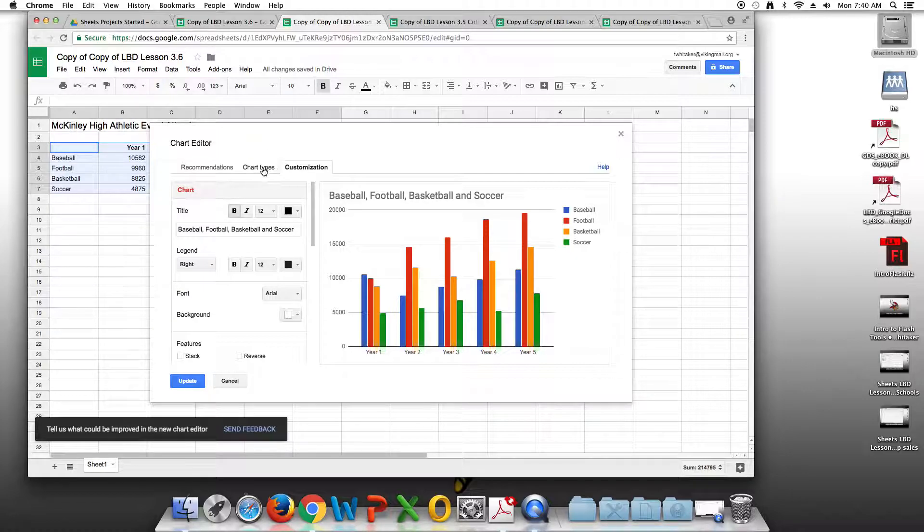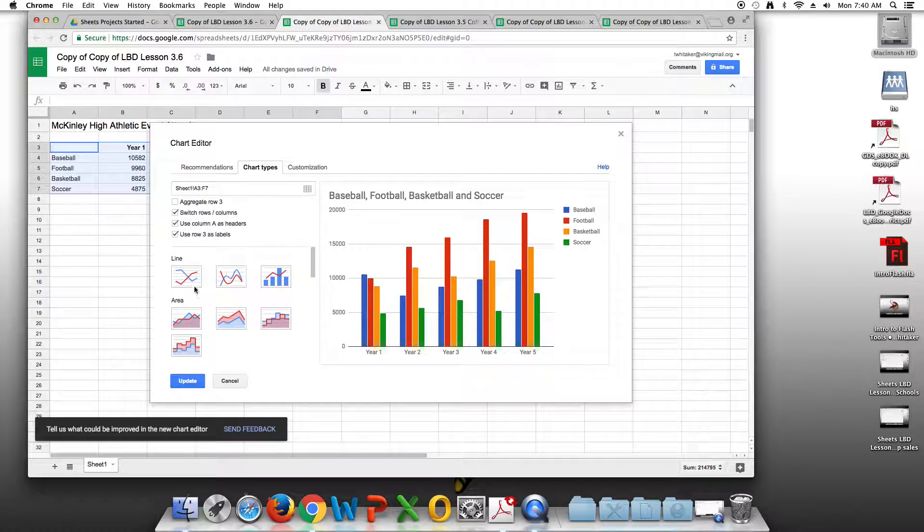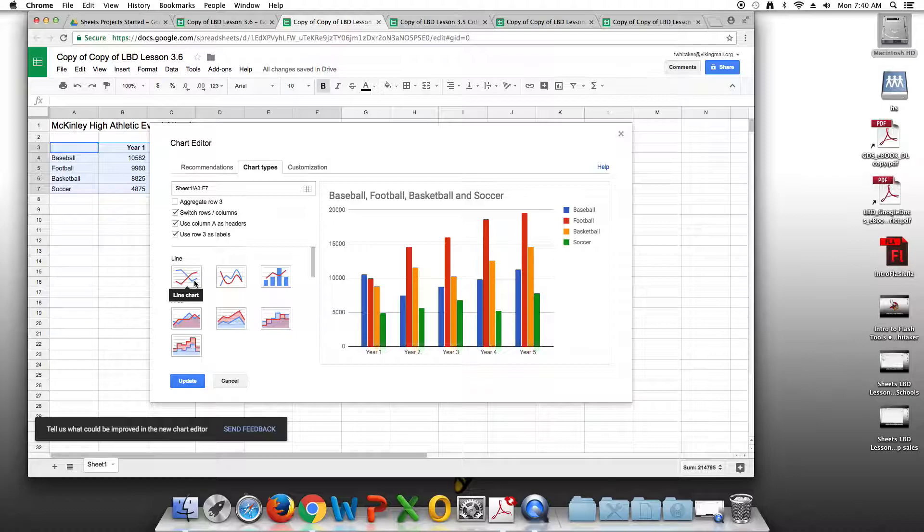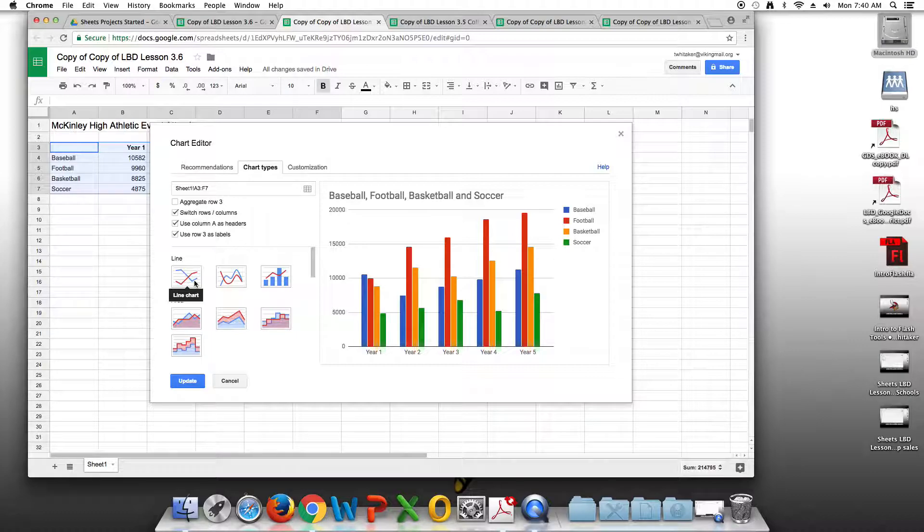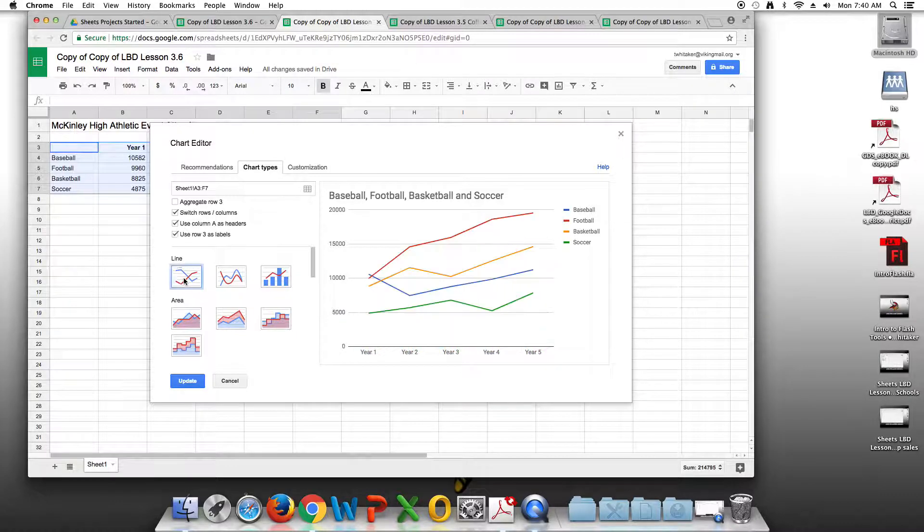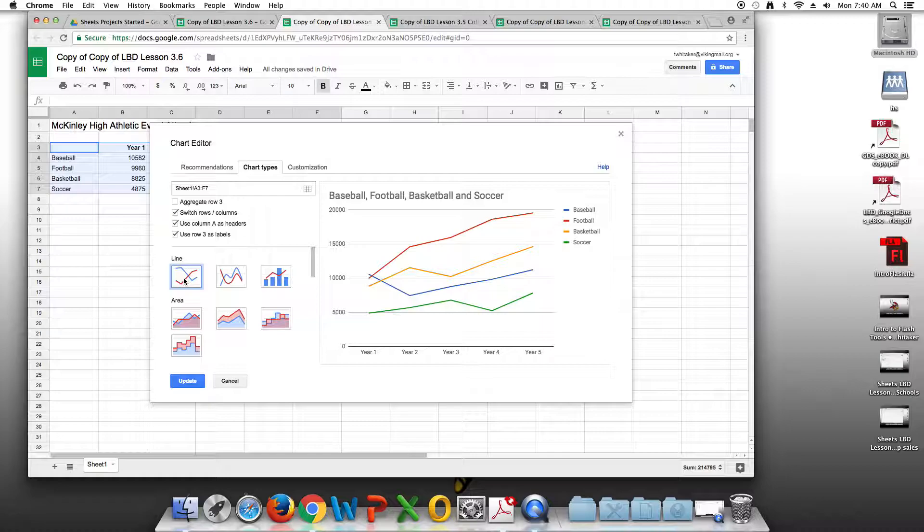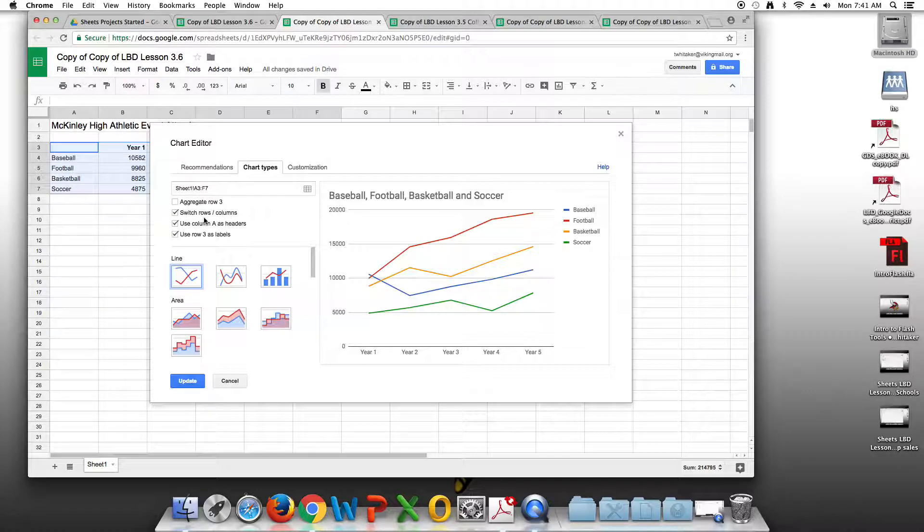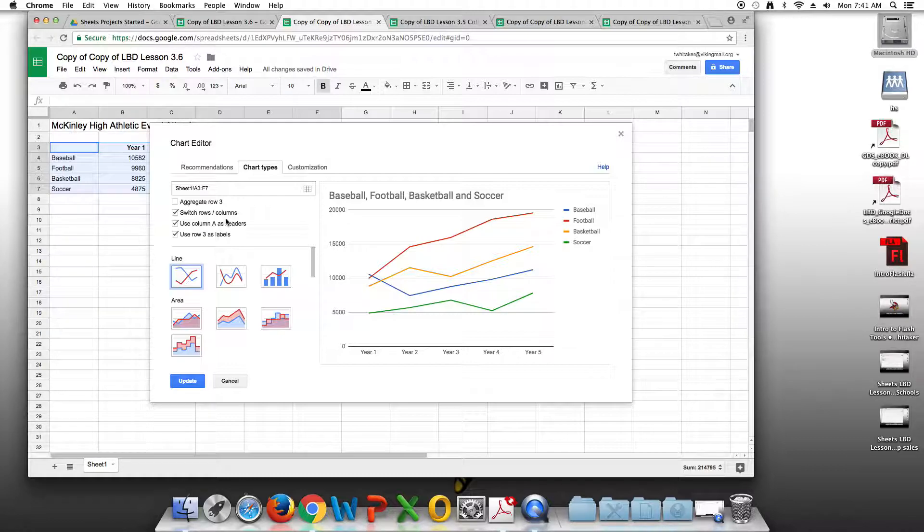We're going to use the old chart editor. We're going to go to chart types tab. We're going to click on the thumbnail of the line chart, which is right here. We're going to make sure that switch rows and columns is checked, and then we're going to do a few more changes.